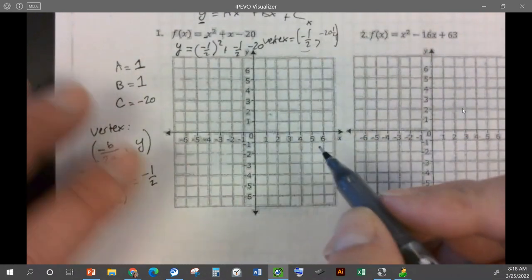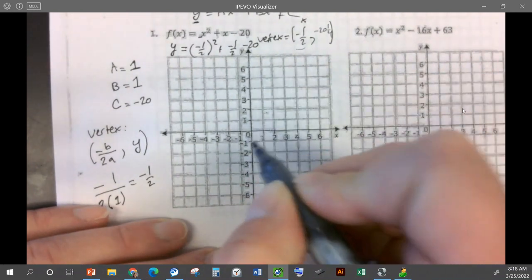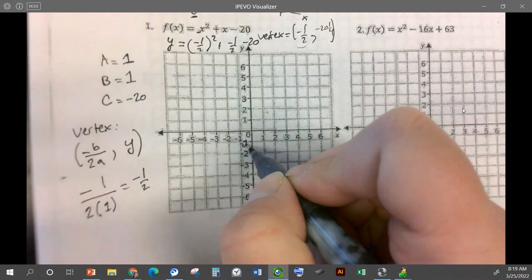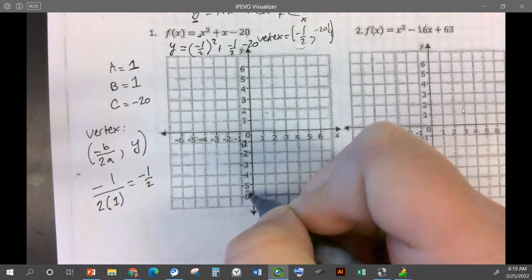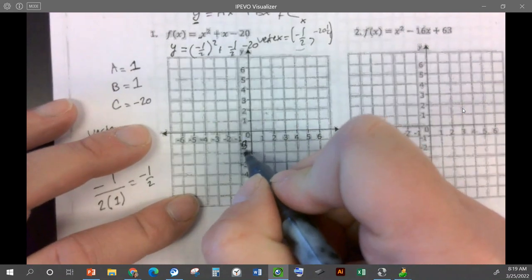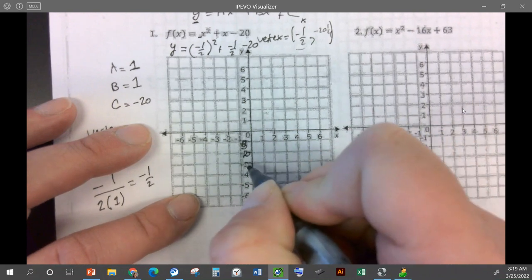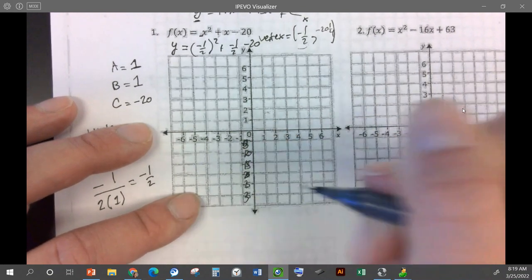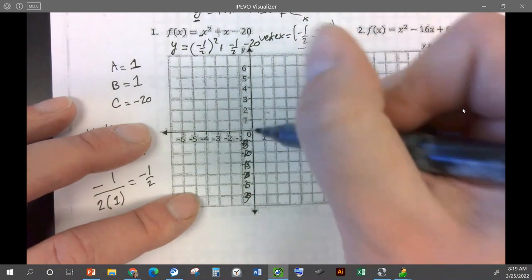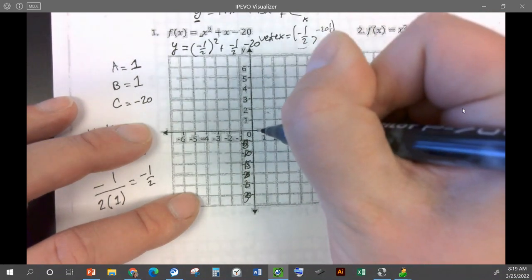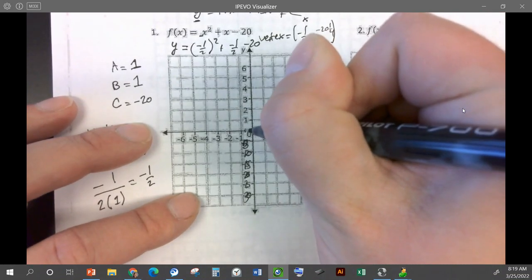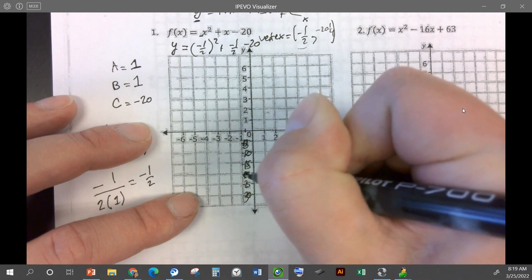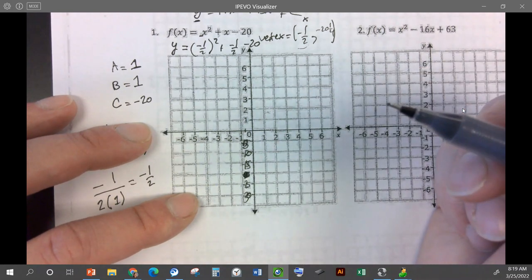This doesn't fit very well on the graph, but I'm going to renumber. So let's do 5, negative 5, negative 10, negative 15, negative 20, negative 25, negative 30. My vertex would be at negative one half and then down 20 and a little bit — so about there. Here's my vertex. The next thing I need to do is find a point to the right and to the left.